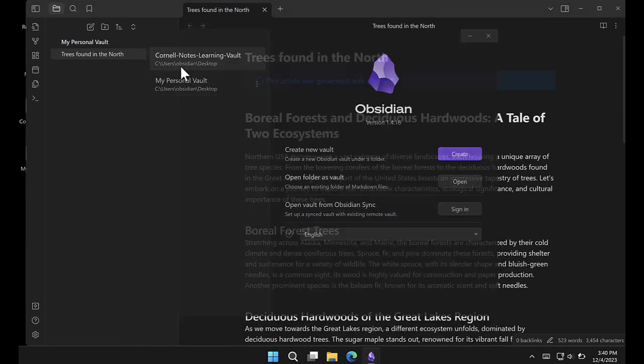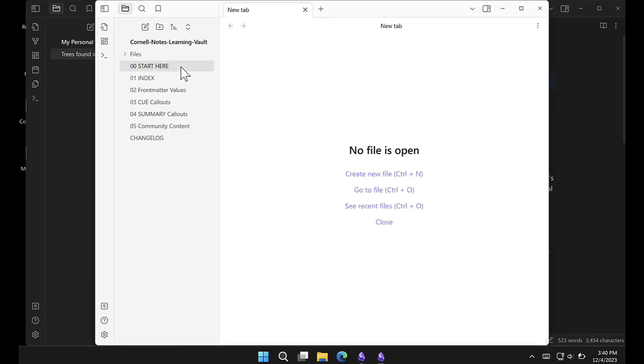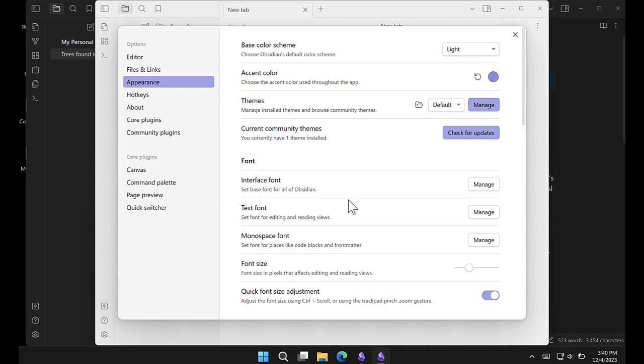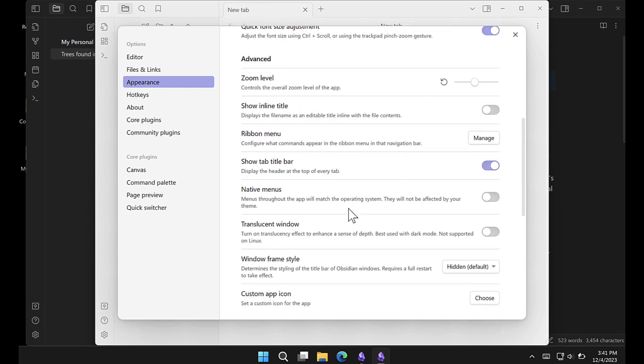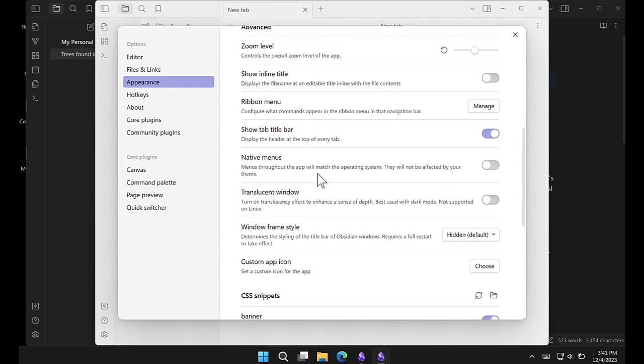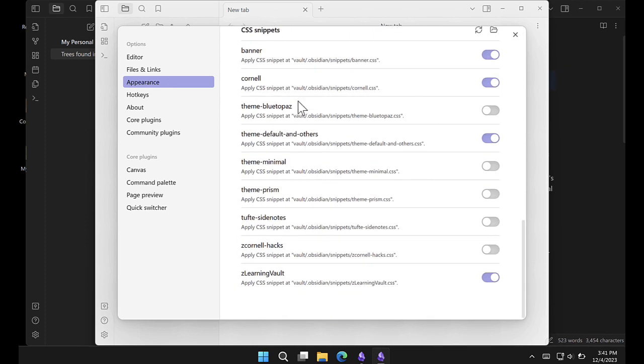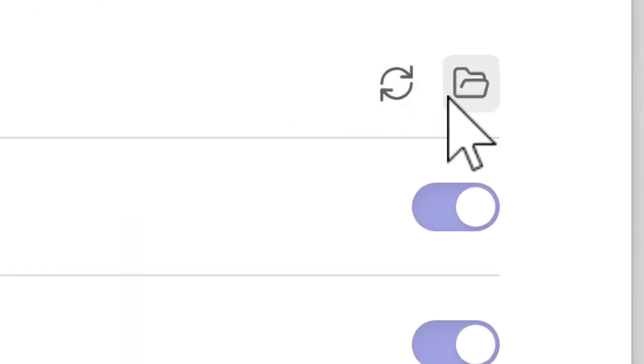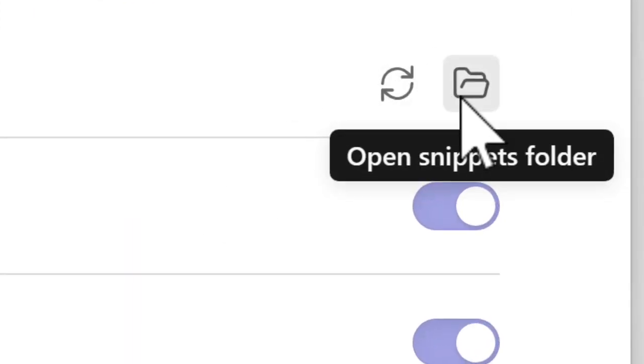Let's open the Cornell Notes Learning Vault. Go into Settings, Appearance, and if you scroll down, you'll see a listing of all these snippets that you need. And then here there's an icon Open Snippets folder.